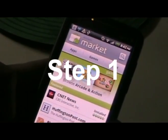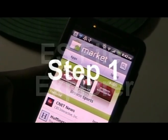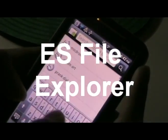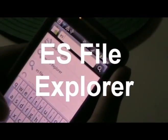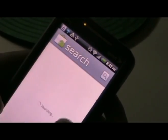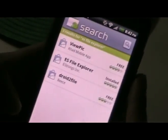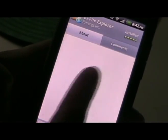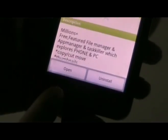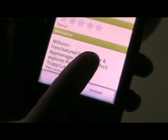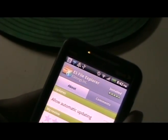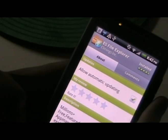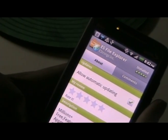Step one: the application we're going to be using is called ES File Explorer. Go to the market and type in ES File Explorer. I already have it installed, but you go there and click Install at the bottom and give it a second to install. This application is the best one I use for being able to access your network, and it works really well.